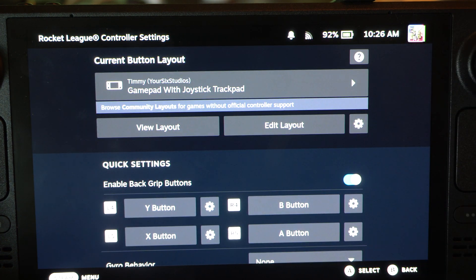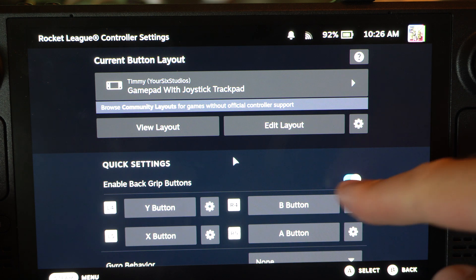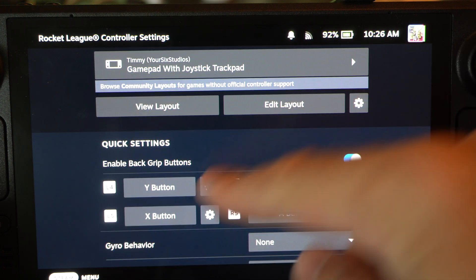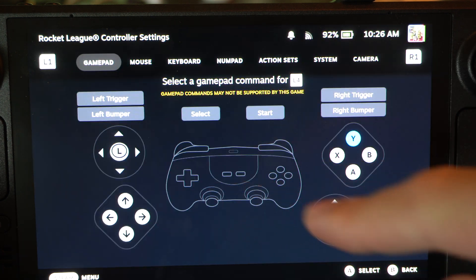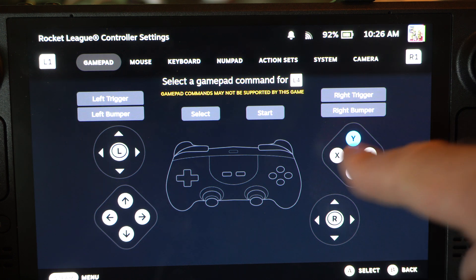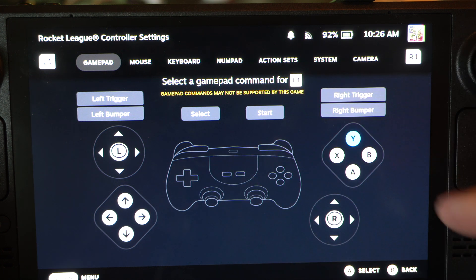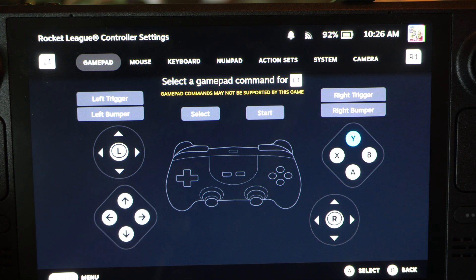So for Rocket League, they were by default just disabled. Right here you have the back buttons you have to go into and you can remap these to wherever you want. Just select it on the screen and you can add it.